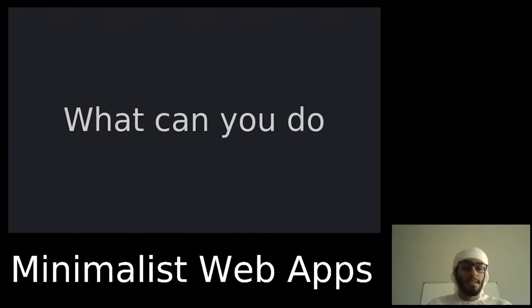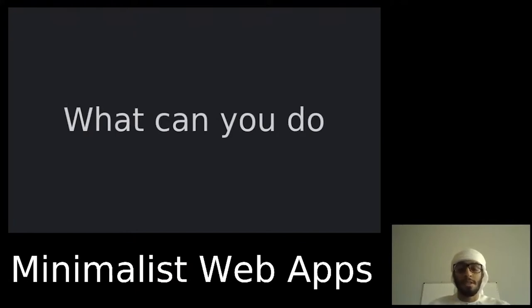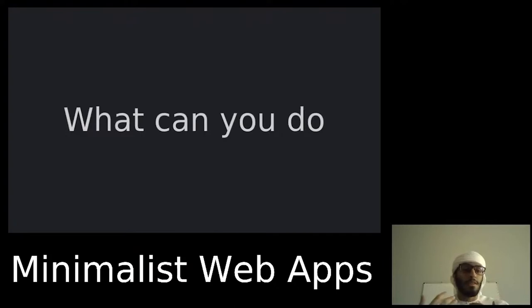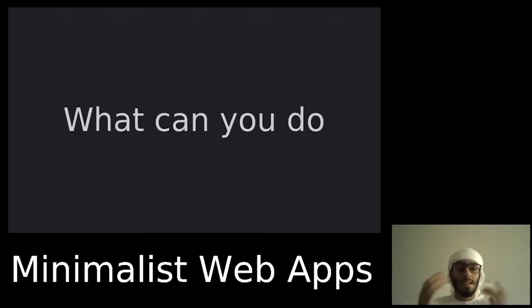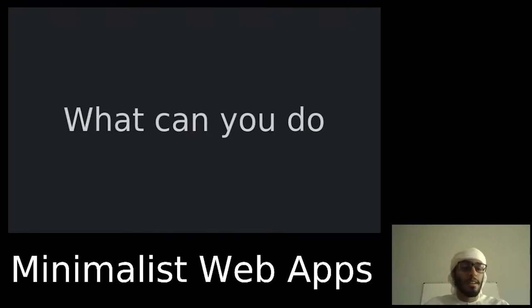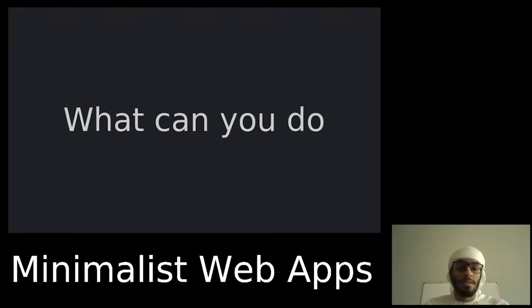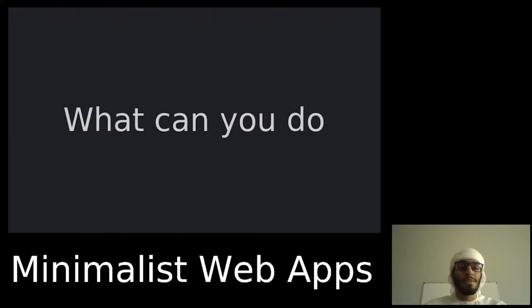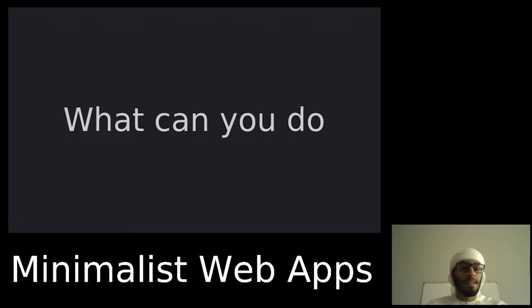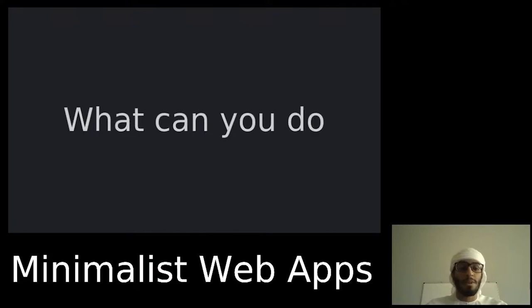So what can you do to make the web a better place? First, you can choose to build your next project with simple and well-tested technologies. Try to avoid using technologies which are overhyped, or using technologies just because it's the next big thing. This includes technologies like React.js, Angular, Vue.js, or even jQuery.